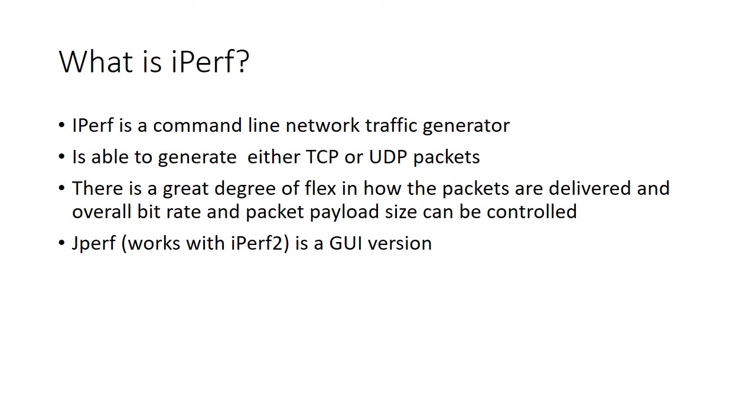You can generate network traffic across the physical wired connection if you have one or the wireless connection, it doesn't really matter too much. It's a pretty flexible package and you can generate either TCP or UDP packets depending on what you want to test.